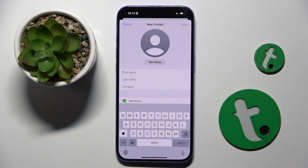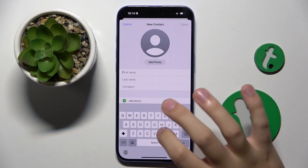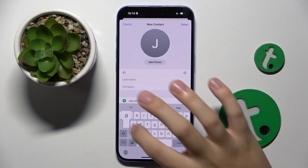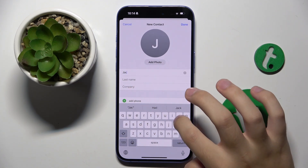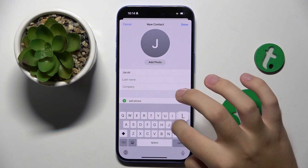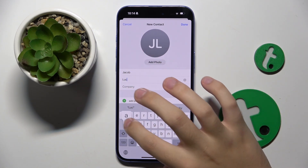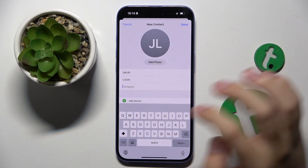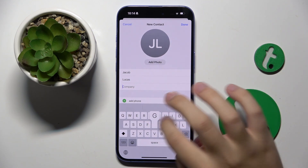Here we can set a first name, last name, and company. So maybe it's going to be something like Jacob, Lucas, and a company name.